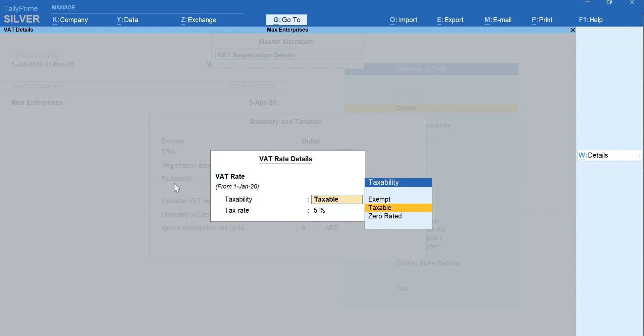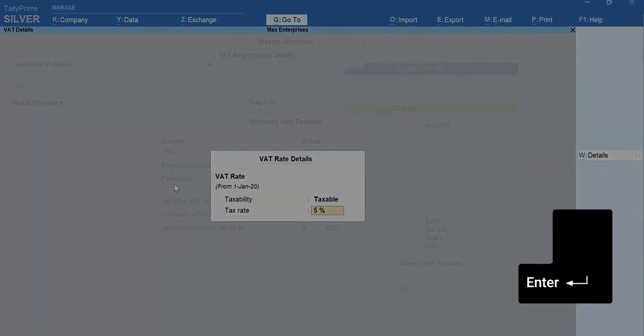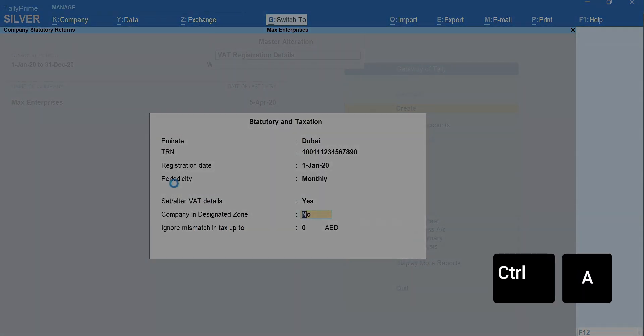Here, by default, the taxability is set to Taxable and VAT rate as 5%. You can change these as it suits your business. Press Enter to accept. Press Ctrl plus A to accept the settings.